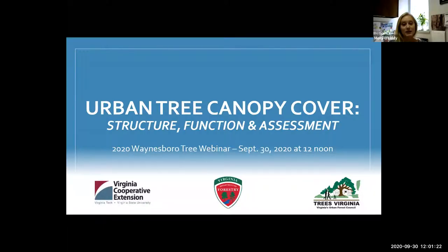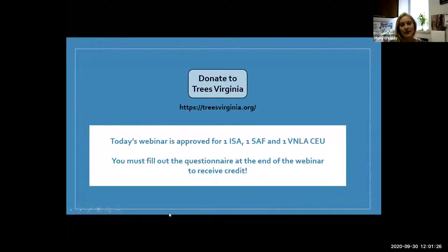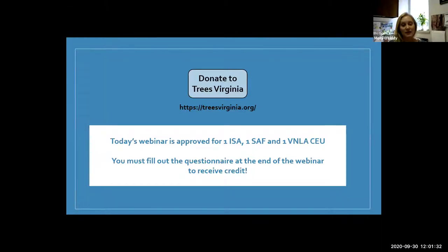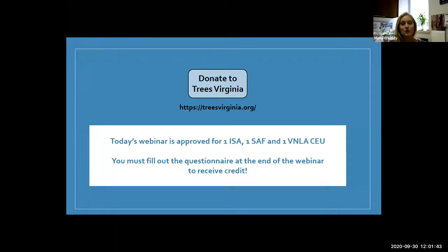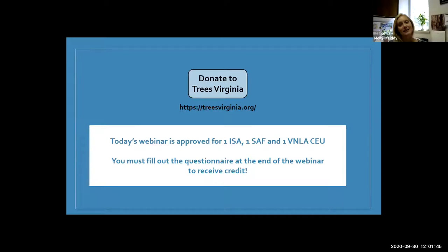A huge thank you to the participants that decided to stick with us for all five sessions. It was a really great opportunity and fun to plan everything out and still be able to share this information with everybody in a virtual space. Thank you to Cooperative Extension and also Trees Virginia for helping us make this happen.